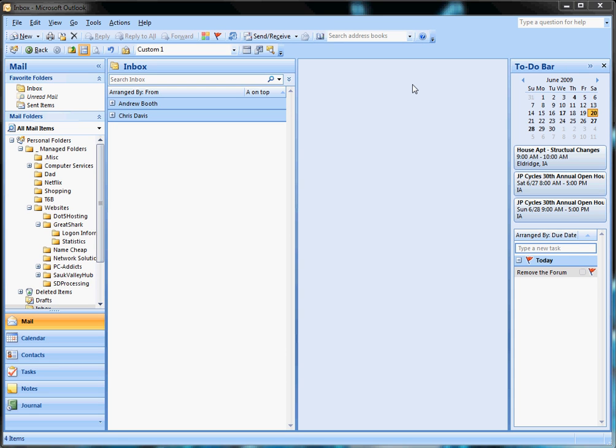Okay, I'm going to go over a few basic operations in Outlook 2007. A lot of these are going to be basic for a lot of people, so you may want to skip it, but it may help some other people out.